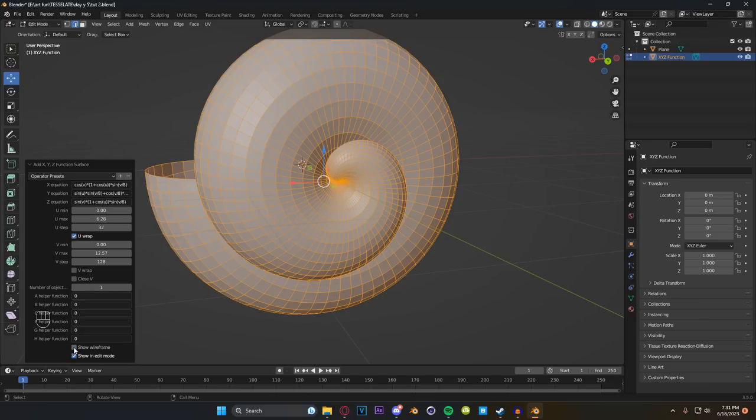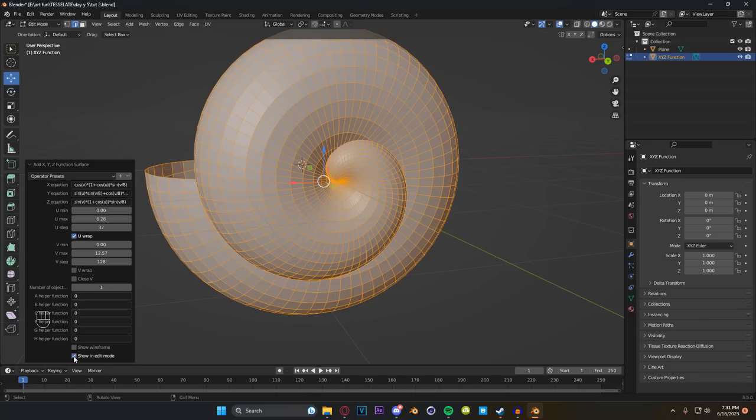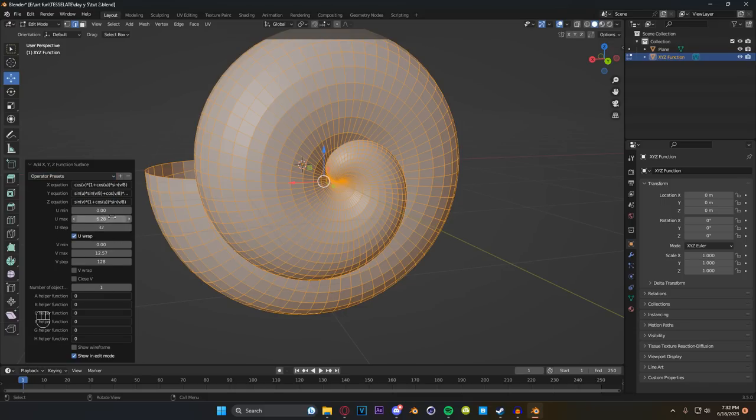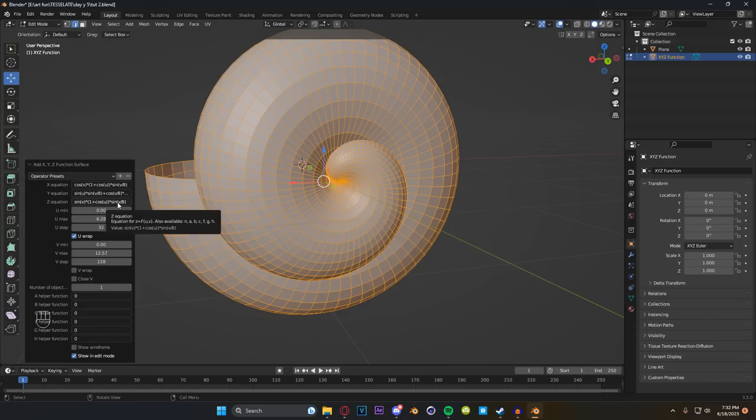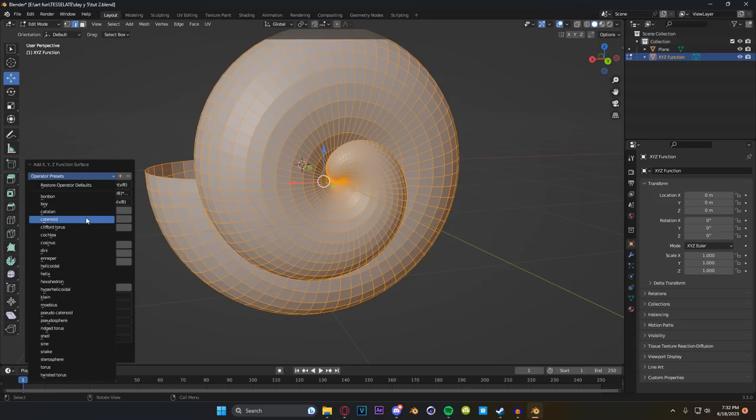We're going to click off show wireframe because we don't want that. We can also tab out of edit mode if we want. This just kind of helps you see the projection of your faces a little bit easier. But if you scroll up to the top, you can see operator presets. Operator presets is just a bunch of preset projections of mathematical formulas into 3D space. So right now we have shell selected. And I don't know what the mathematical formula is for this, but if I were to click it, it gives it to me right here. Don't touch any of this unless you're way smarter than me, please. But if you do touch it, you can come up here and click restore operator presets and it brings all the math back. I did that a lot.